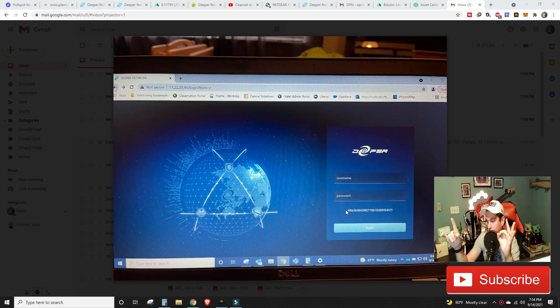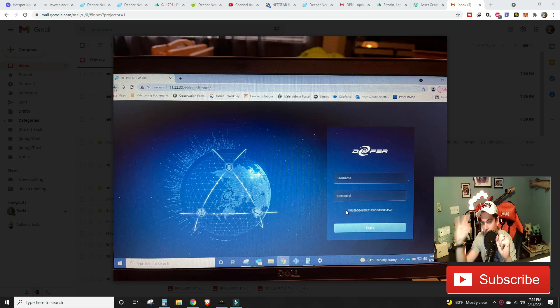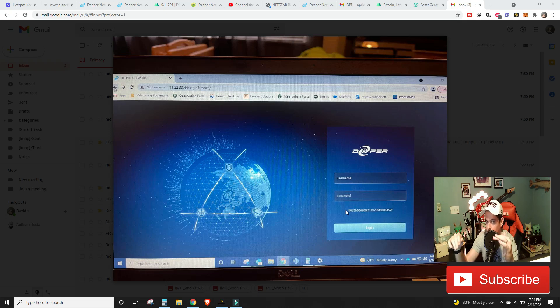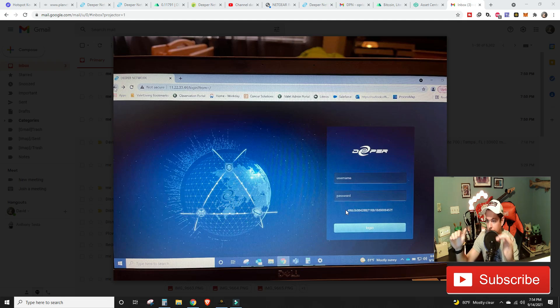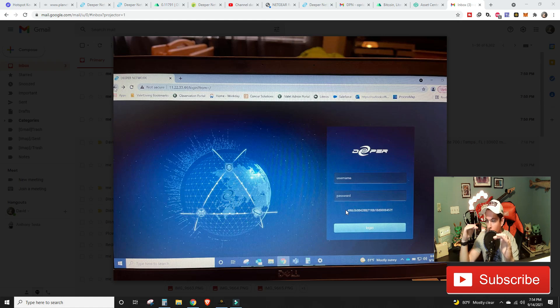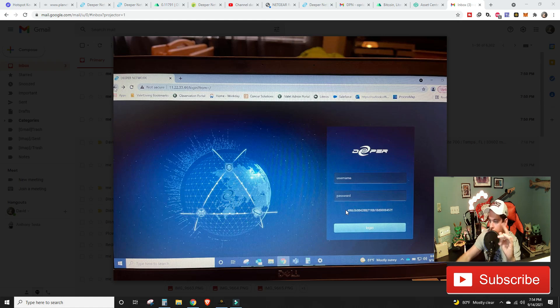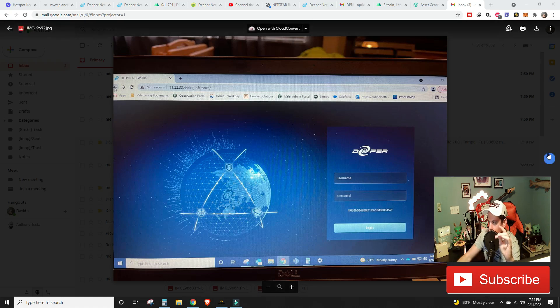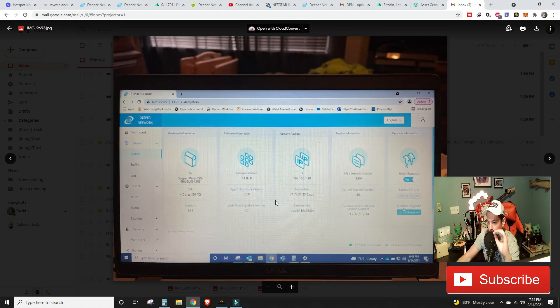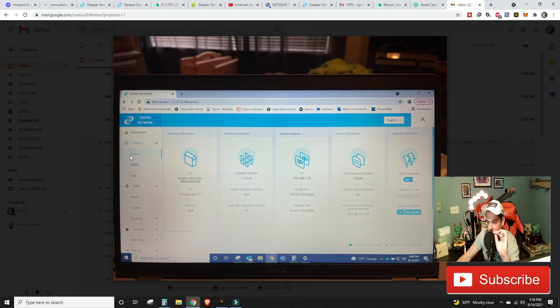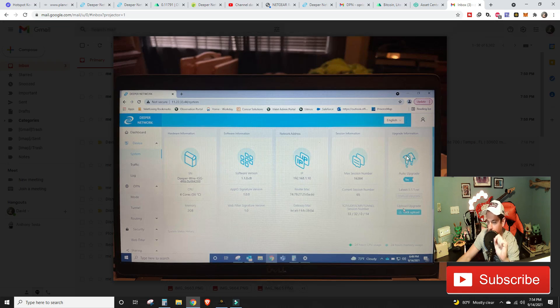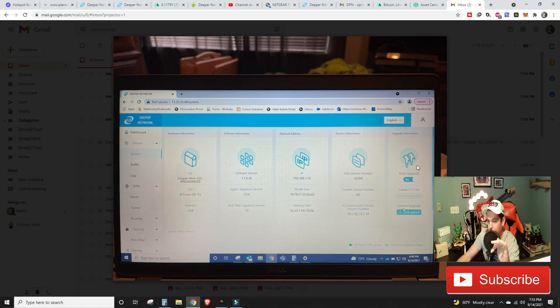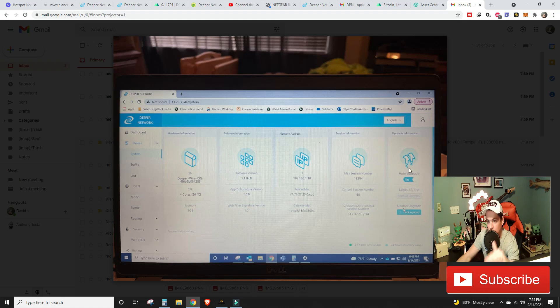It's going to take you to this screen right here that you see on screen. Your username and your password for the first time is going to be admin, all lowercase, and the password is admin, all lowercase. So again, username admin, password admin, all lowercase. As soon as you get logged in, I recommend on the left hand side scrolling all the way down to change your password.